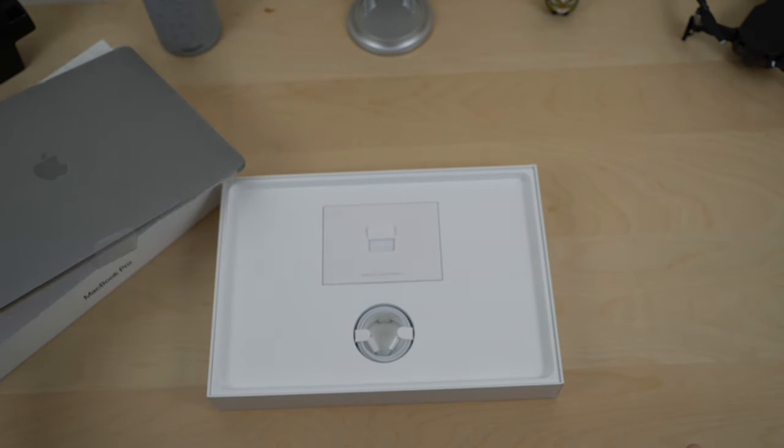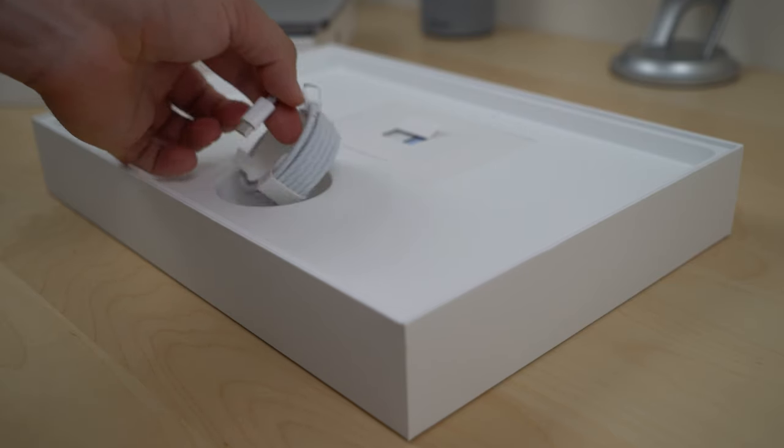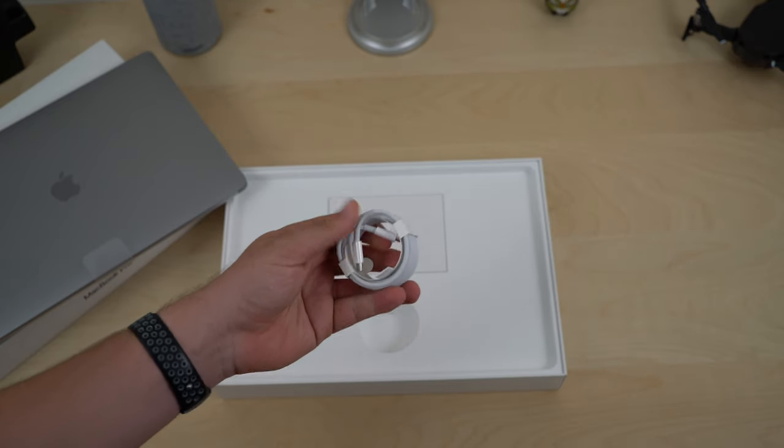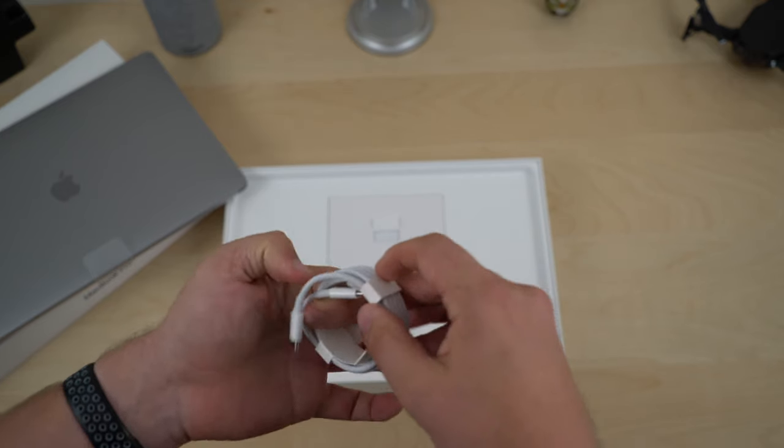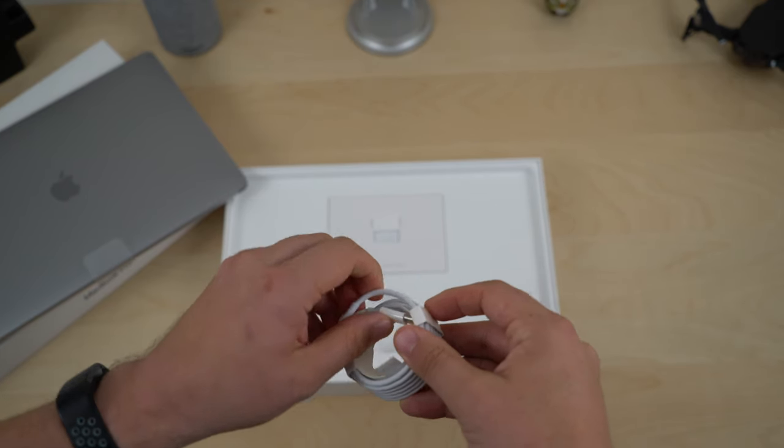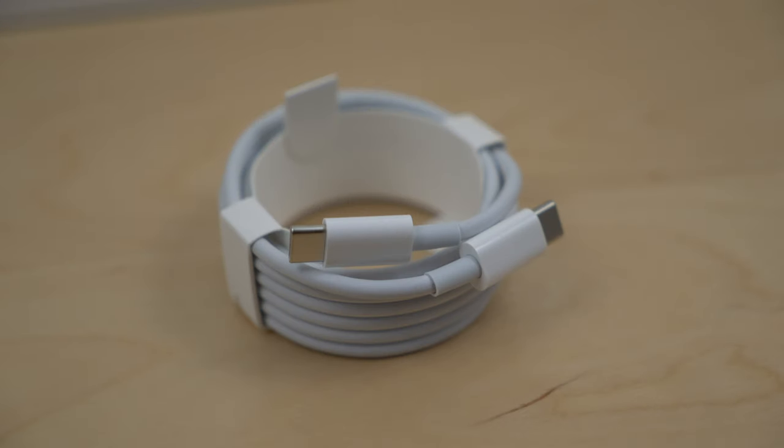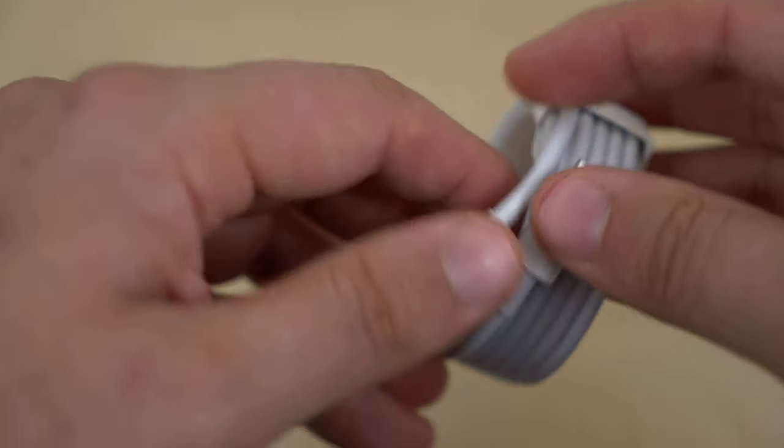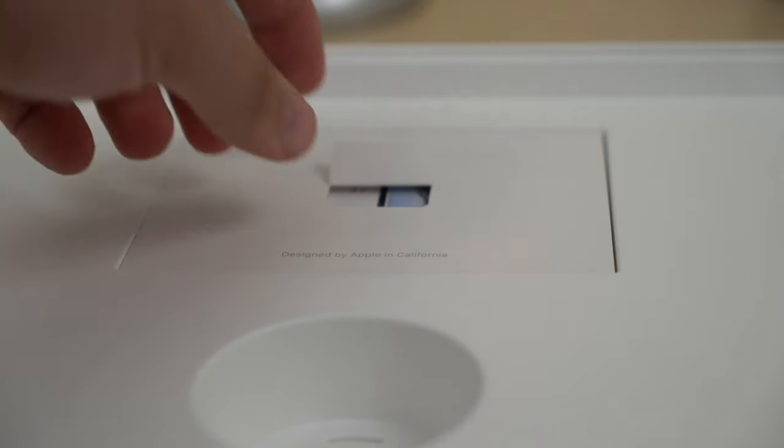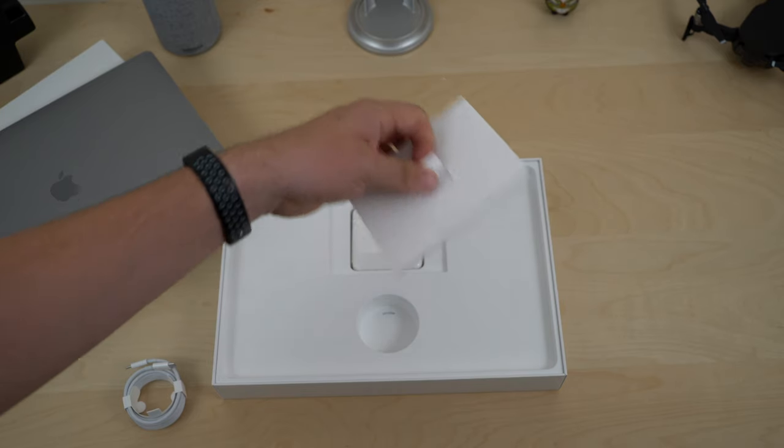So yeah, let's set that aside and take a look at the accessories. The first thing here is the USB-C charging cable. This computer only has USB-C ports so say goodbye to your MagSafe charging cord and say hello to this.